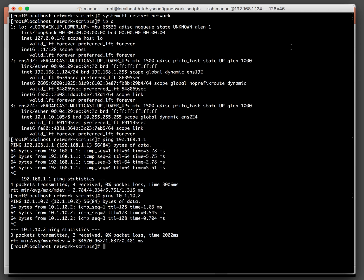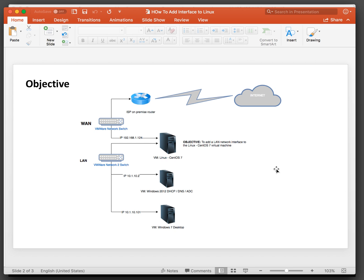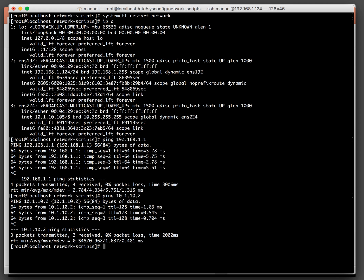Now let's go back to the diagram and see what we accomplished. The result is that we have two interfaces on the Linux box — one that connects to the LAN and one that connects to the WAN. And that's it for now. Hope it was helpful. Thanks, bye-bye.